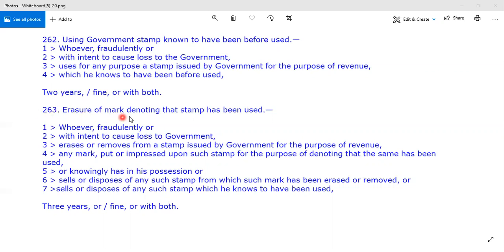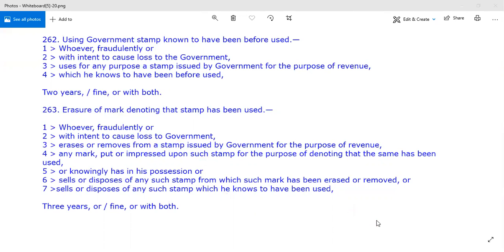Under Section 263, if you have a mark on the stamp indicating that it has been used, and you still use that stamp with a fresh purpose, Section 263 is triggered. Thank you very much.